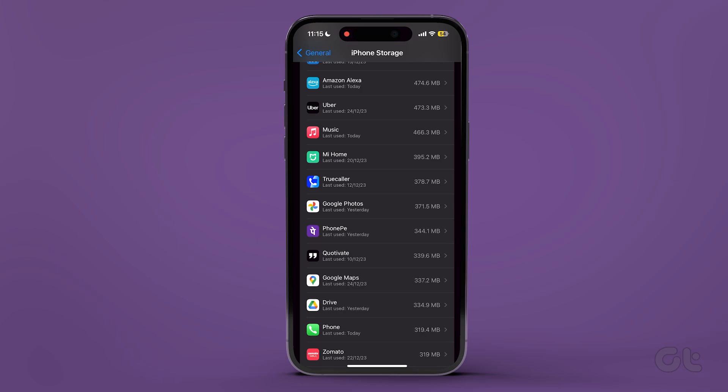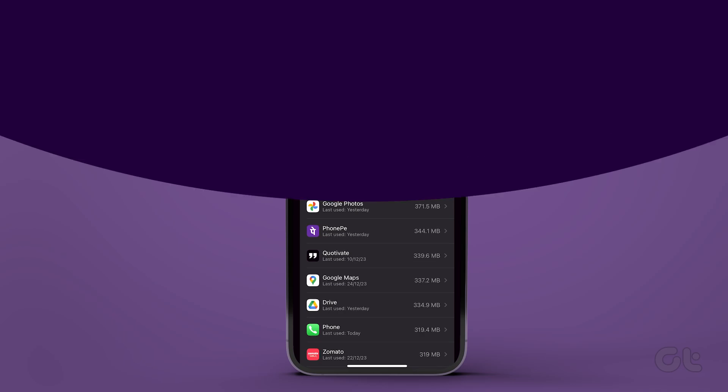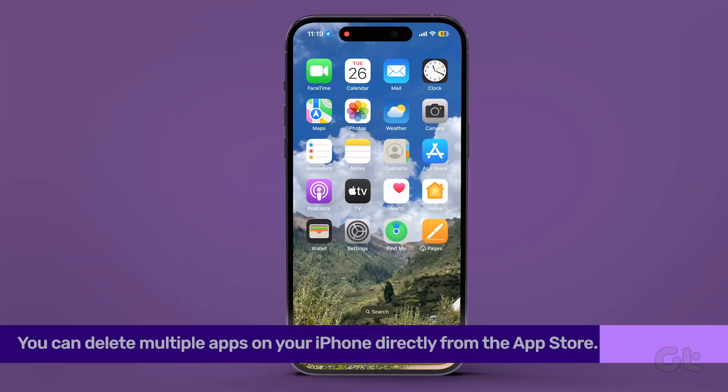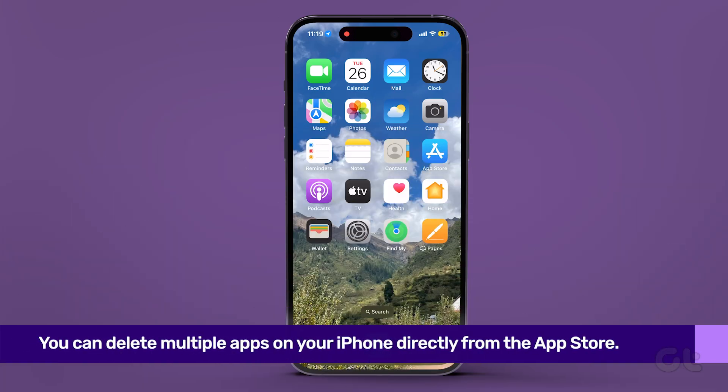Similarly, you can delete all the apps that you no longer use. Additionally, you have another option to delete multiple apps on your iPhone directly from the App Store.